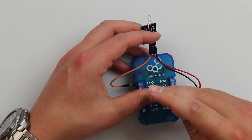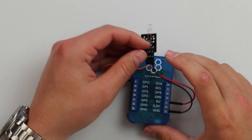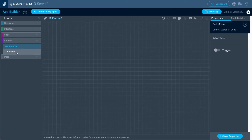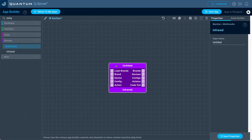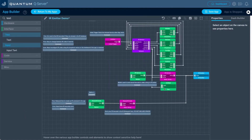In this how-to electronics video, we'll go over how to connect an IR LED to the quantum platform and go over the different ways you can create an application to control any IR device with it.